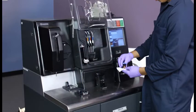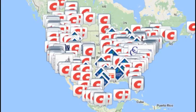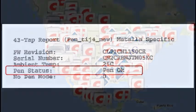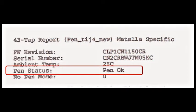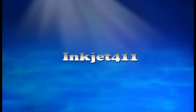For more information on ink tank refilling, ink cartridge refill locations, or advanced printer problem resolutions and diagnostics, please visit inkjet411.com.